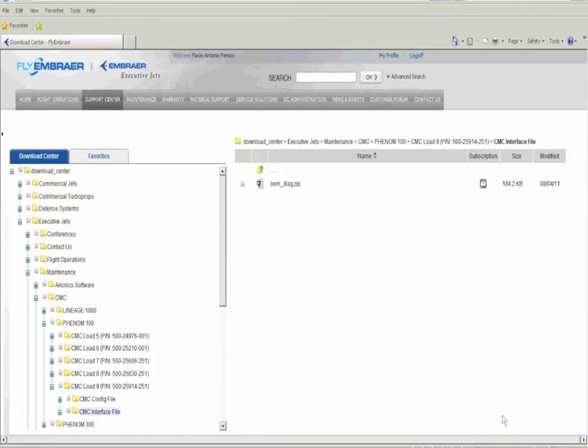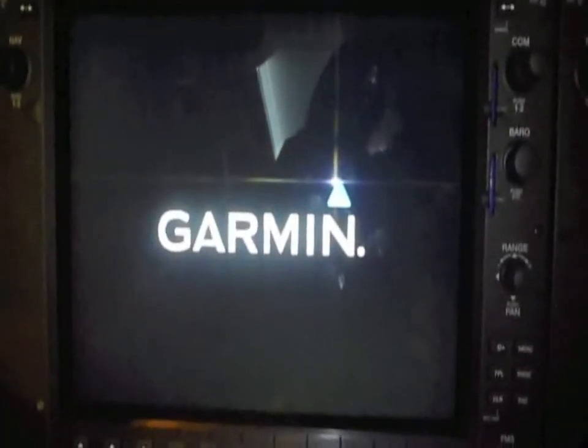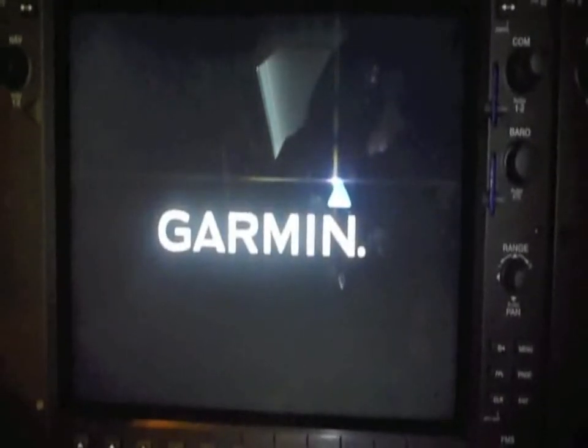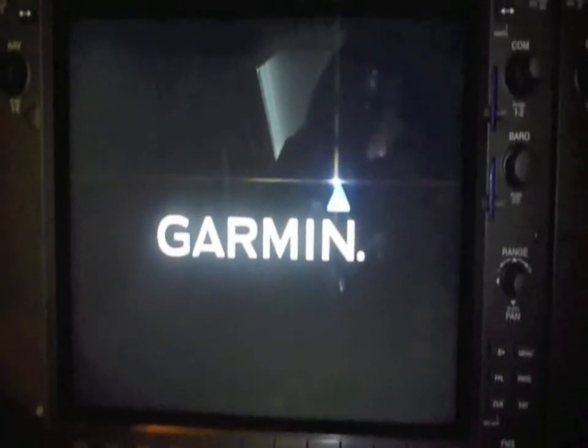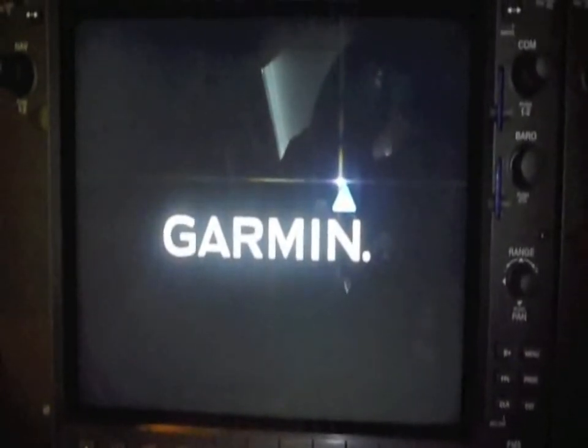The SD card to be used in the aircraft is red. We then insert the SD card in the upper slot of the MFD and energize the aircraft. The display will recognize the file recorded in the SD card and will enable the page to perform the CMC download.